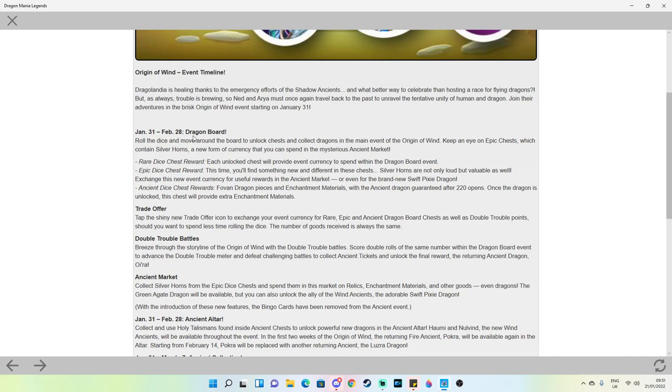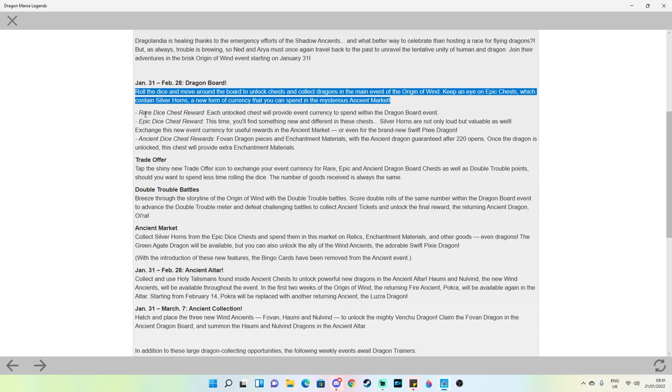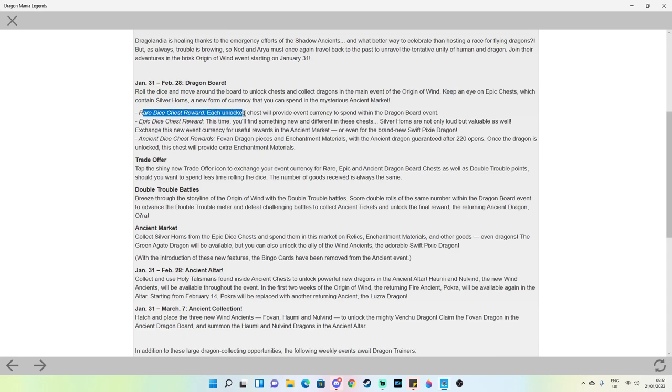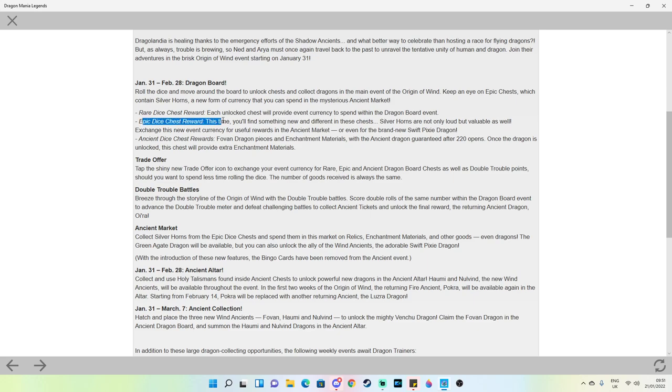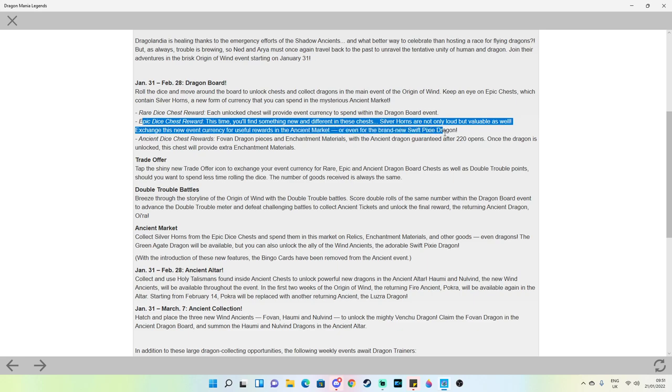From the 31st is when Dragon Board will begin. Roll the dice and move around the board to unlock chests and collect dragons. Rare dice chest rewards provide event currency to spend within the event. Epic dice chest reward: this time you'll find something new and different in these chests. Silver horns are not only loud but valuable as well. Exchange this new event currency for useful rewards in the ancient market or even for the brand new swift pixie dragon. So we can't get pieces for an epic dragon anymore out of the chess board reward chests. Instead we're gonna be getting silver horns which are gonna act like holy talismans for these dragons in a way.